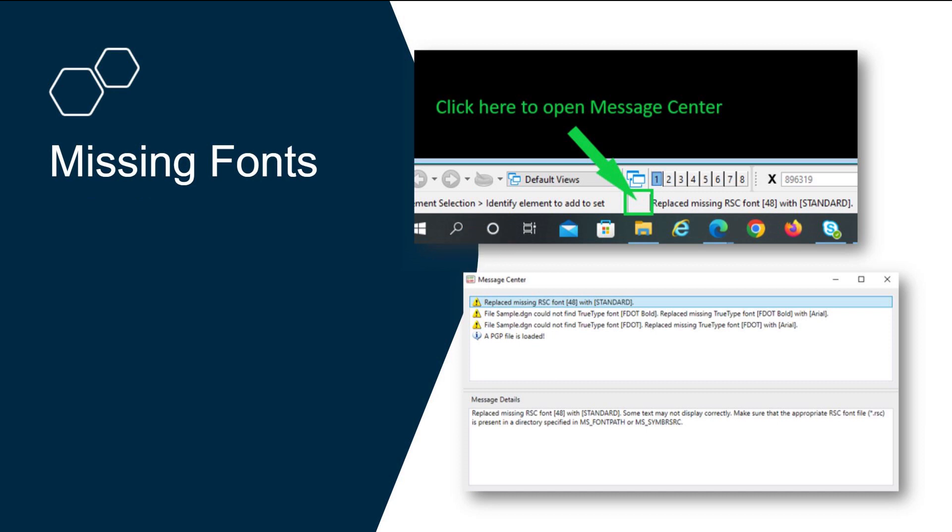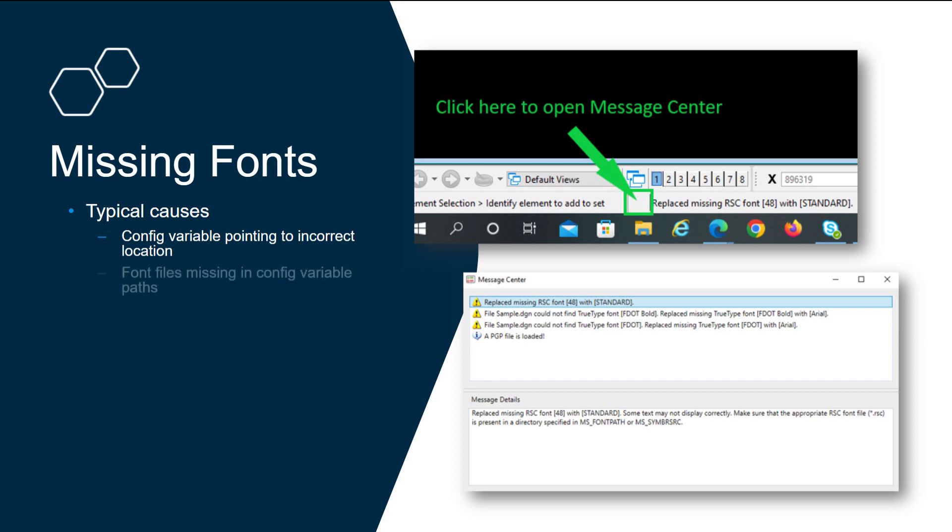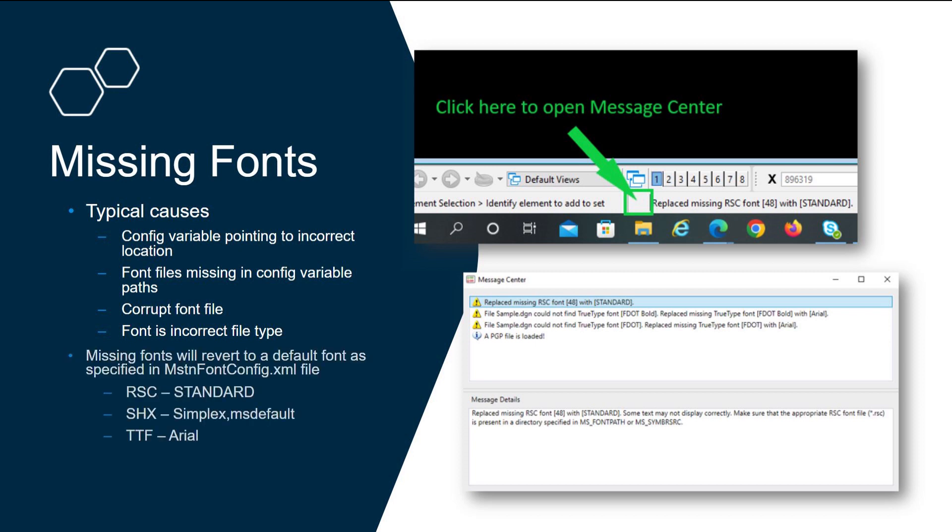Missing fonts is the most common issue you encounter when working with text. The typical causes are that the config variables aren't pointing to the correct location or the font files are missing from those pathways. You could have a corrupted font file, or maybe you have a font in the correct pathway but it's the wrong file type.